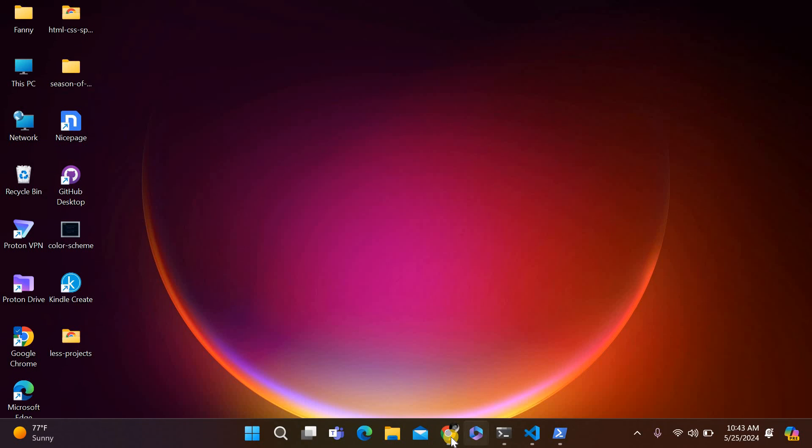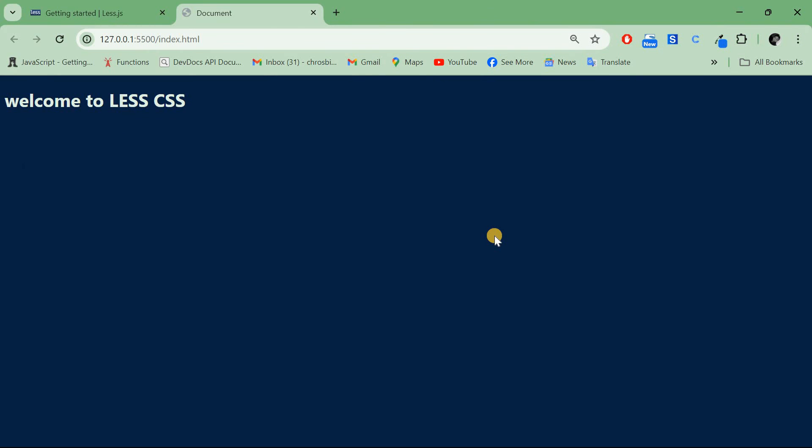This is basically how to install LESS and get started. Be sure to follow along. In the next videos I'm going to explain the variables, functions, and all that. At the end we shall build a fully functional landing page using LESS CSS. Stick around and see you in the next video.